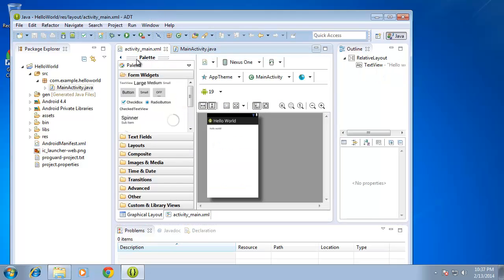By default, when we use the wizard to create our application, we have a fully functioning, fully working application that we can now run. Before we can do that, though, we actually need to set up the Android Virtual Device so that we can run this in an emulator.